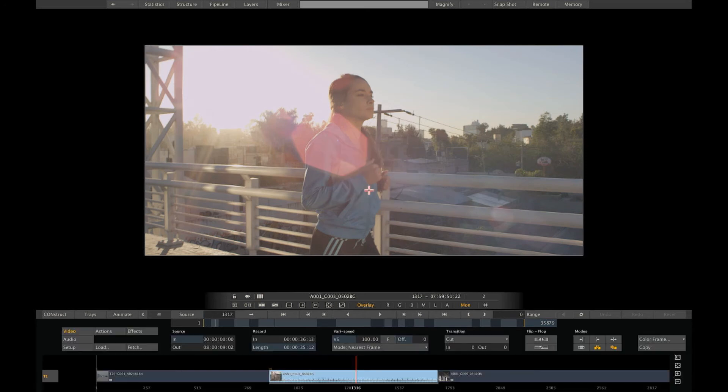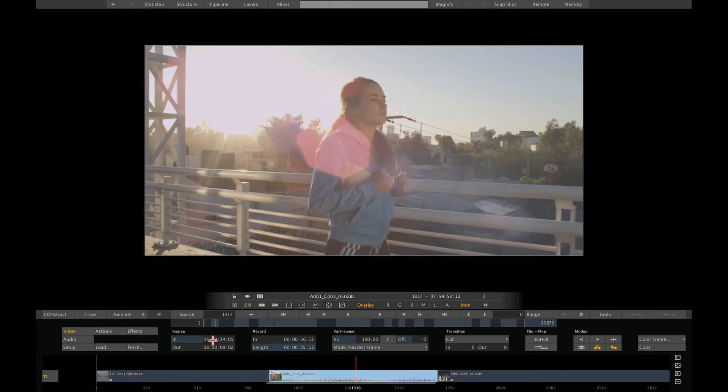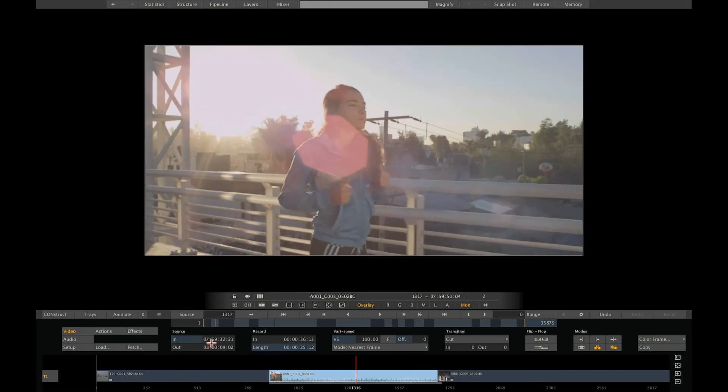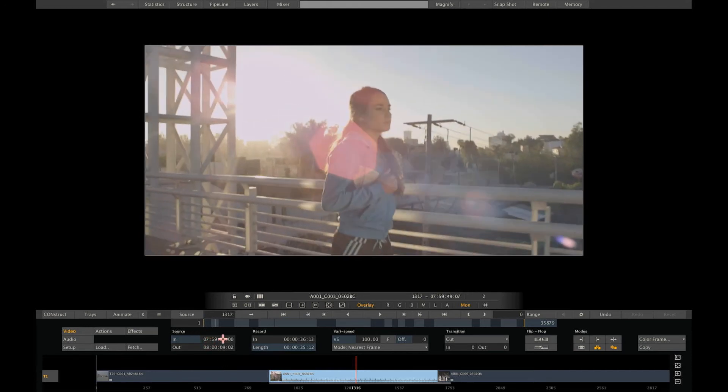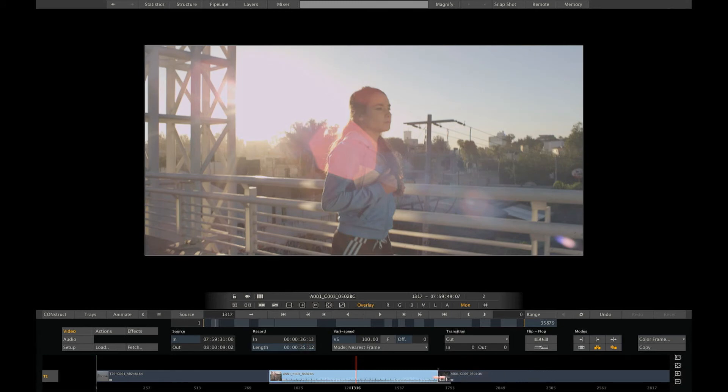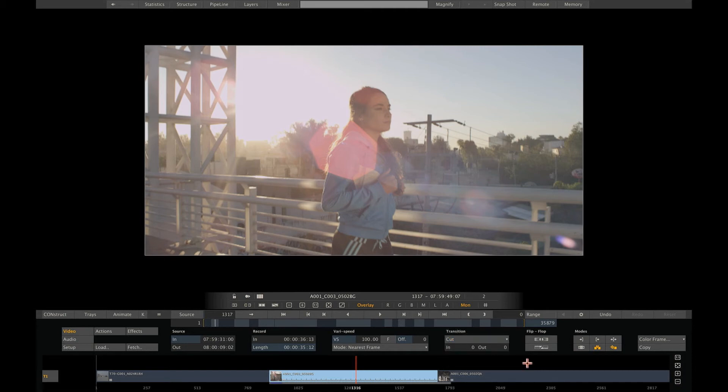In the editor, you can change the timing of shots, slip the in point, create new edits, add transitions, and move or add complete shots. As you can see, the editor brings you all the tools to create and adjust a timeline.